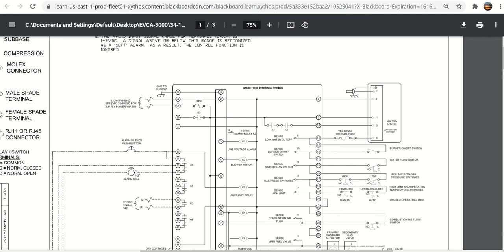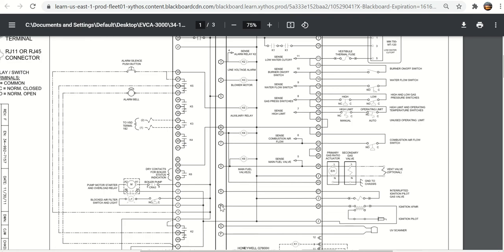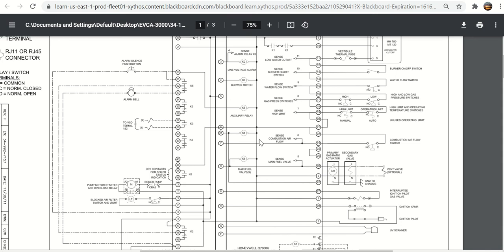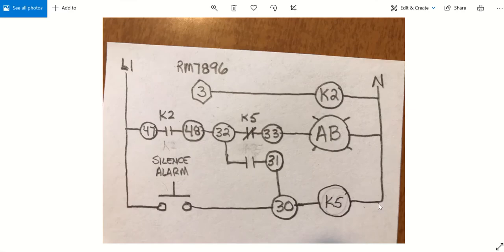When this relay energizes, it turns on this bell. But you want to have the ability for somebody standing outside or standing next to the boiler to push a silence button. That silence button does not reset the flame safeguard, does not make the boiler restart. It only silences the alarm bell. The only way you're going to reset the flame safeguard is to actually open up the panel and get to the reset button that's physically on the front of the flame safeguard. This is kind of confusing how K2 and K5 and silence button and the alarm bell are all laid out. So I made a little sketch and hopefully this makes sense because I'm going to ask questions about this.